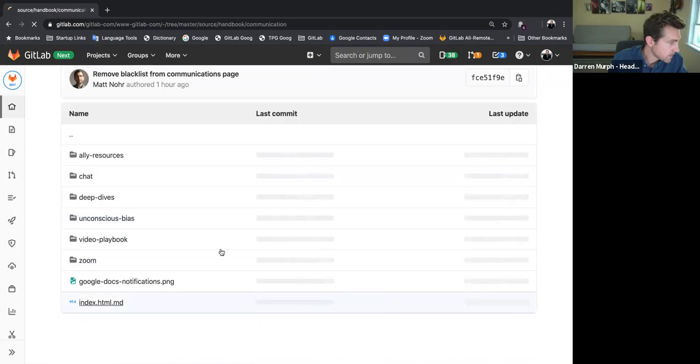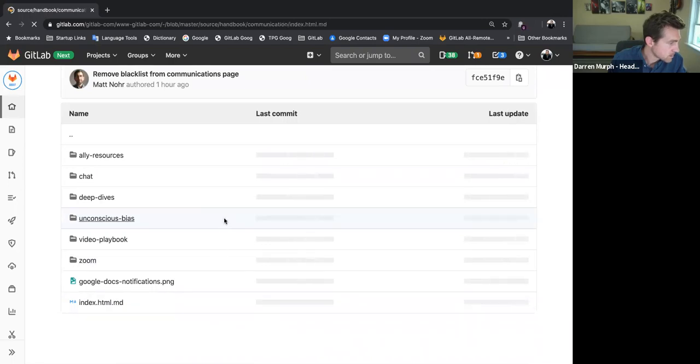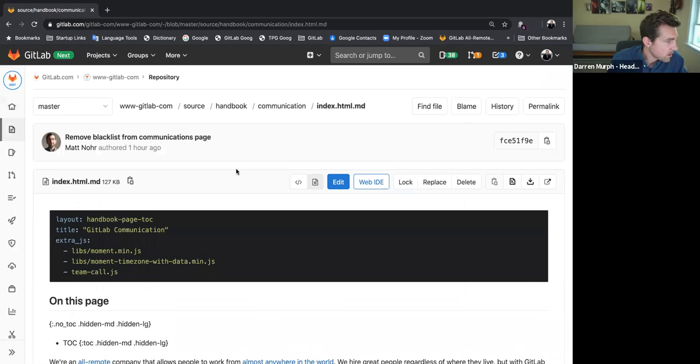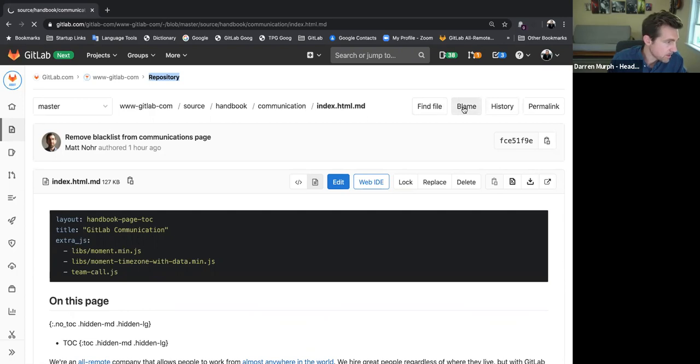Communication. Index. So once you're back on this repository page, you can click the other button beside history, which is blame.